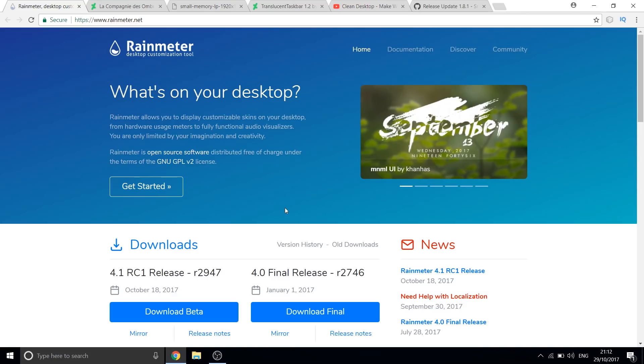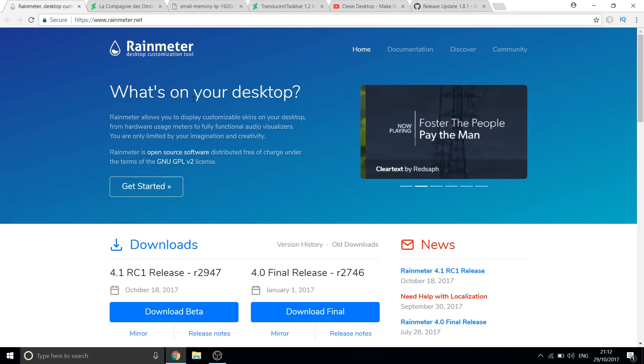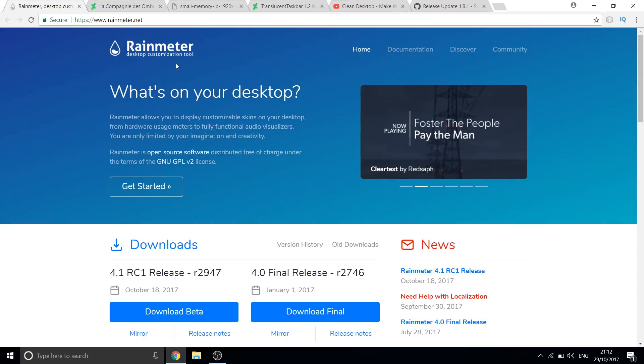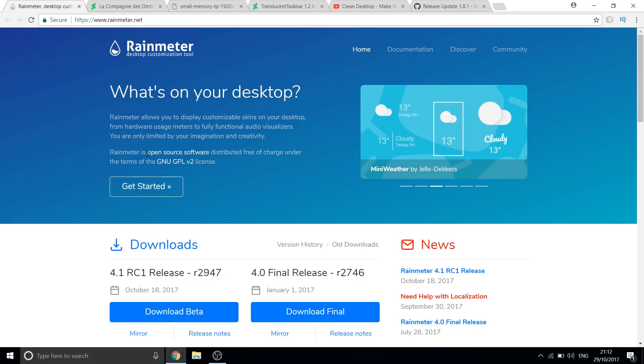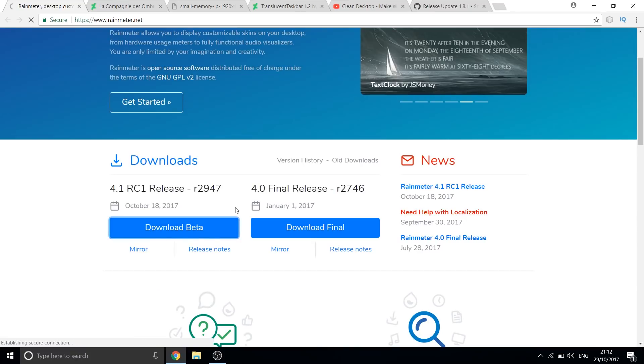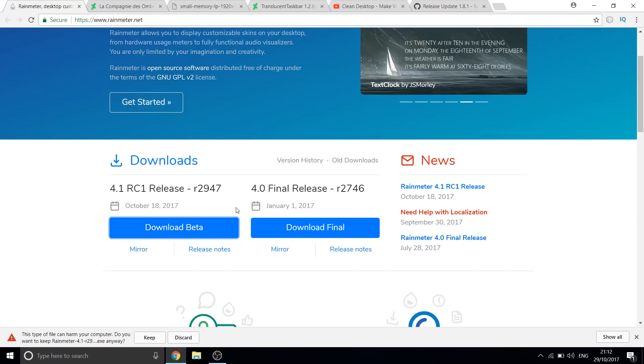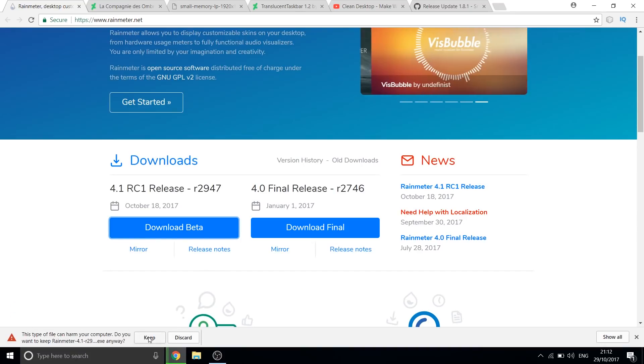First, let us download this brilliant piece of desktop customization software called Rainmeter. It is free, open source and a safe application. Feel free to install it on your computer.